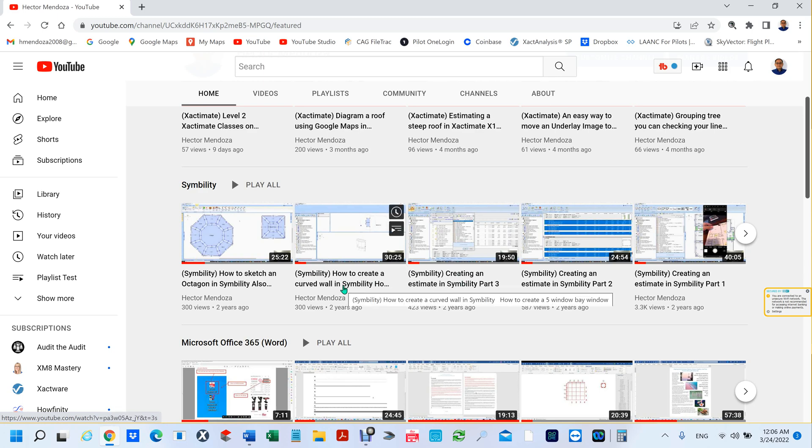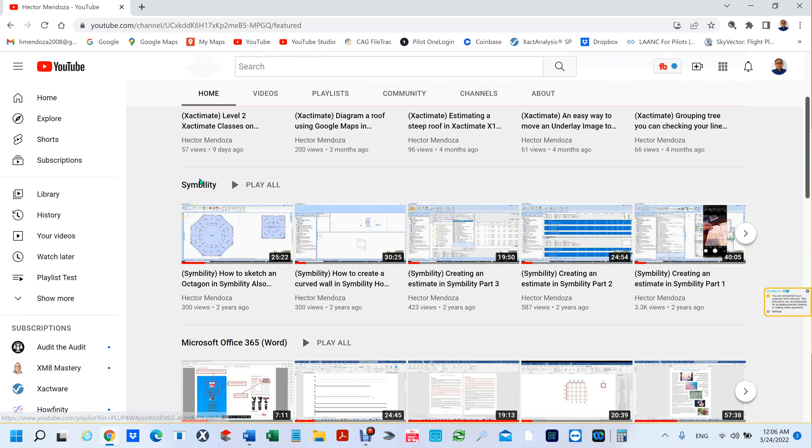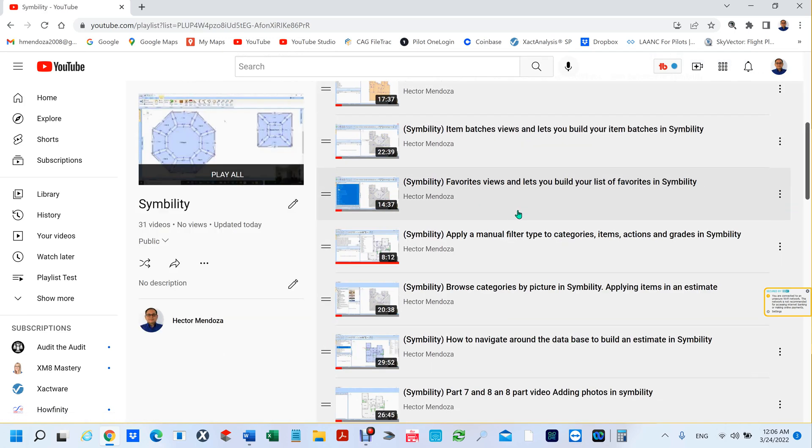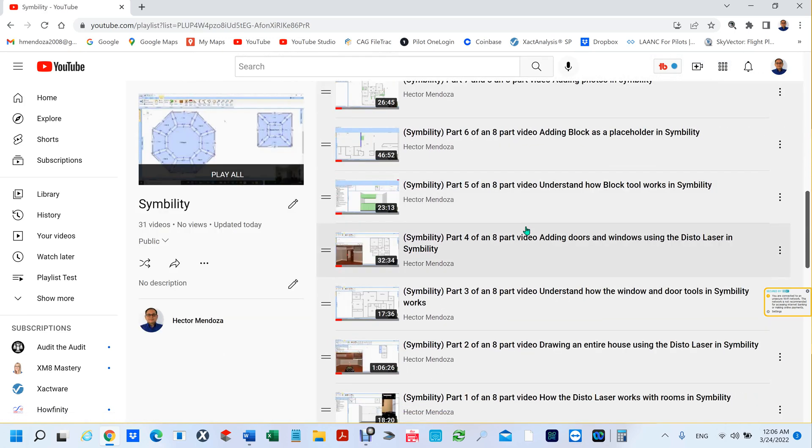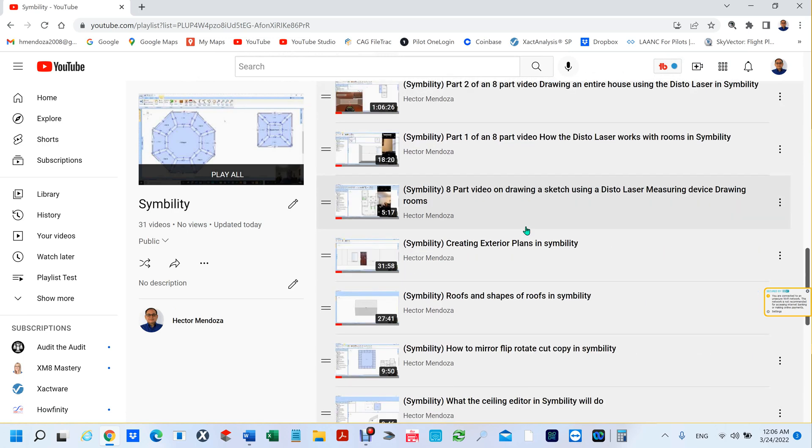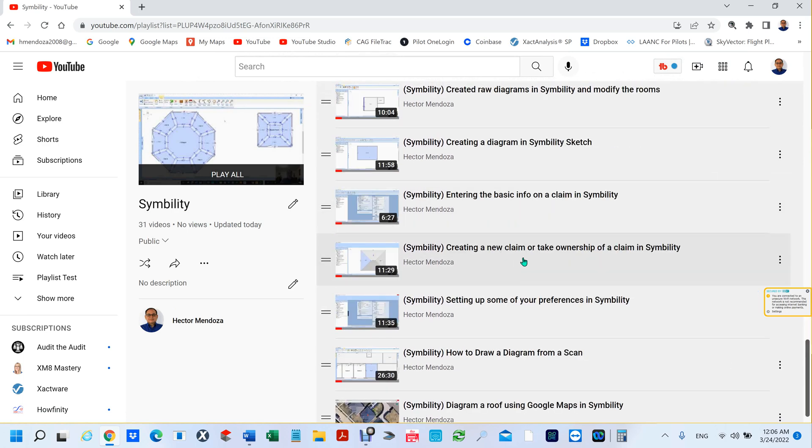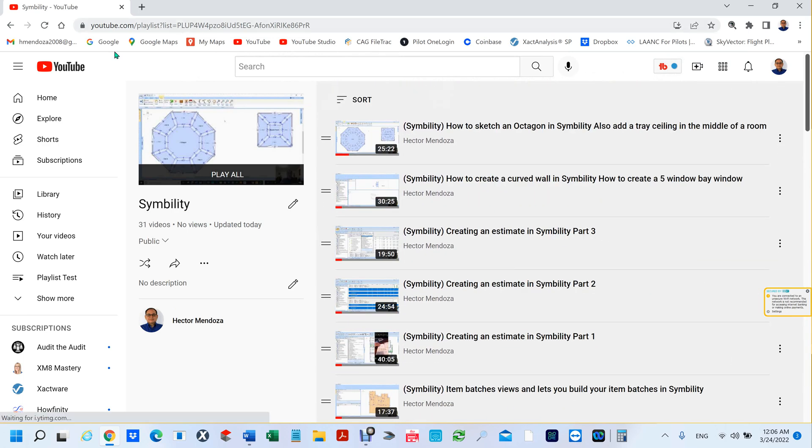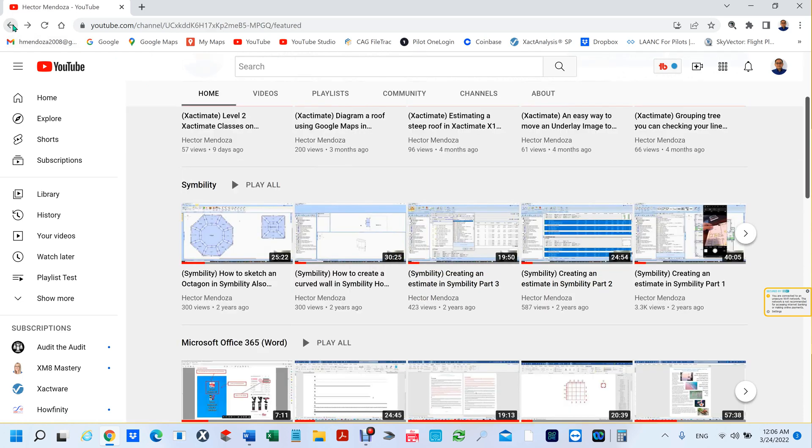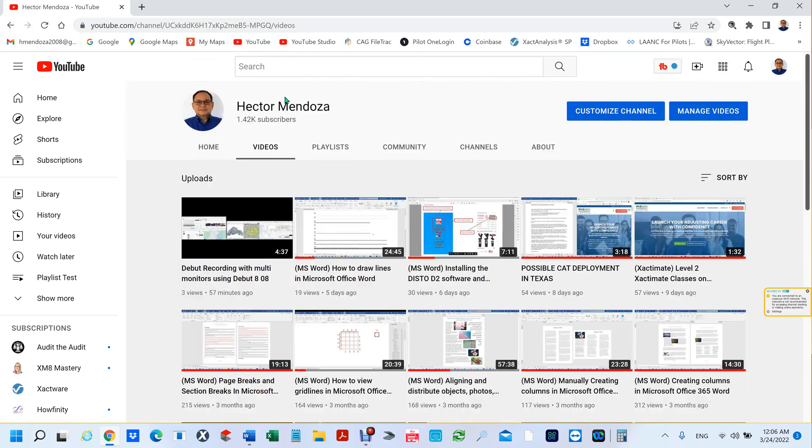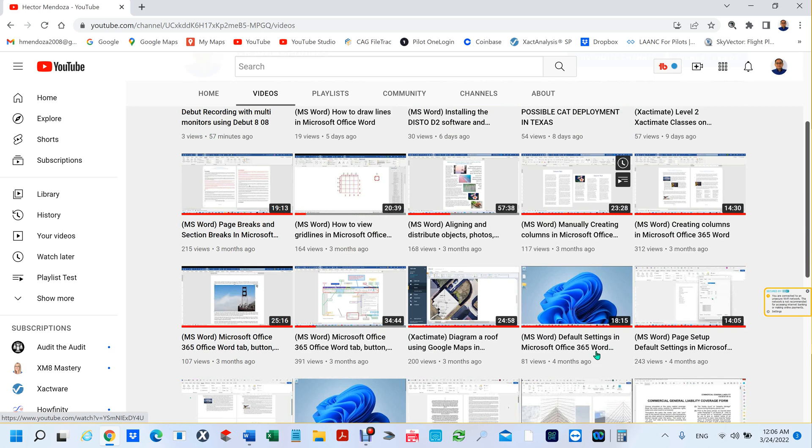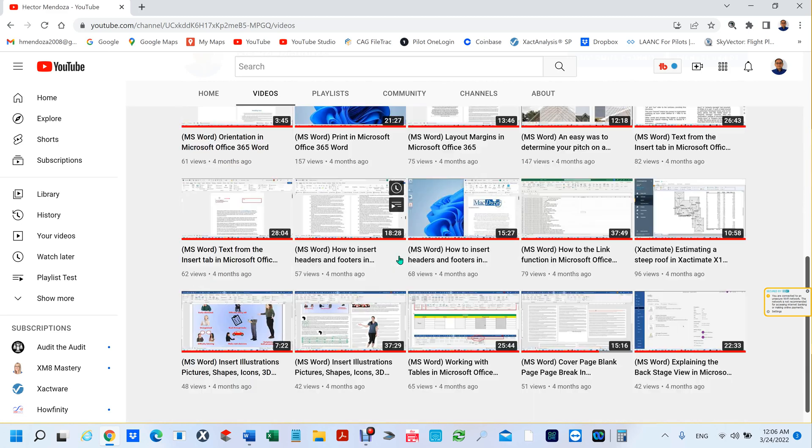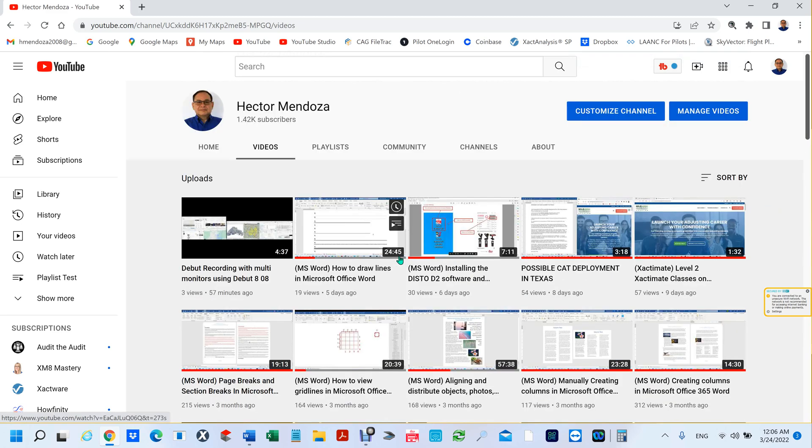SkyVector and then things like Debutt. You see they're organized, so if somebody wants to find something for Symbility, all they would have to do is just click on the word Symbility and it's going to show them all my videos. It's a lot easier to read then having to view through something like this where all the description is not there.